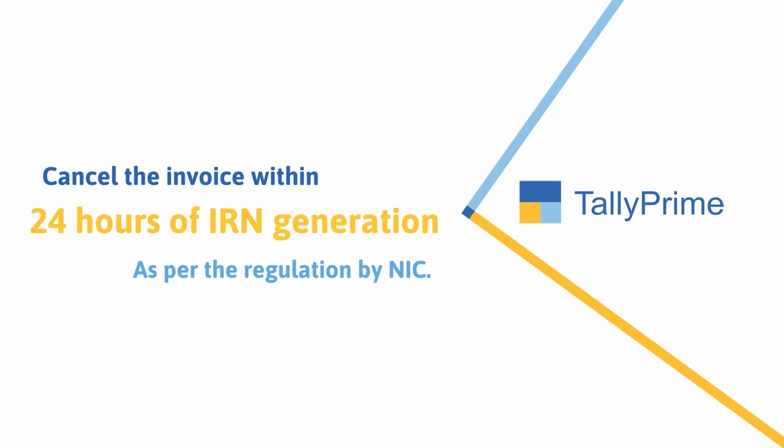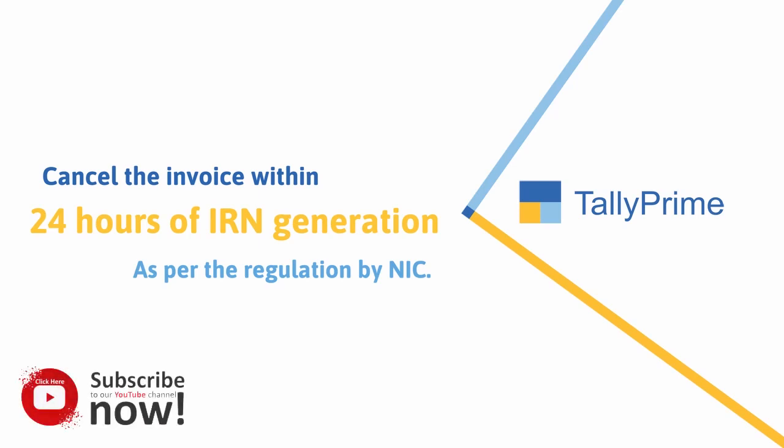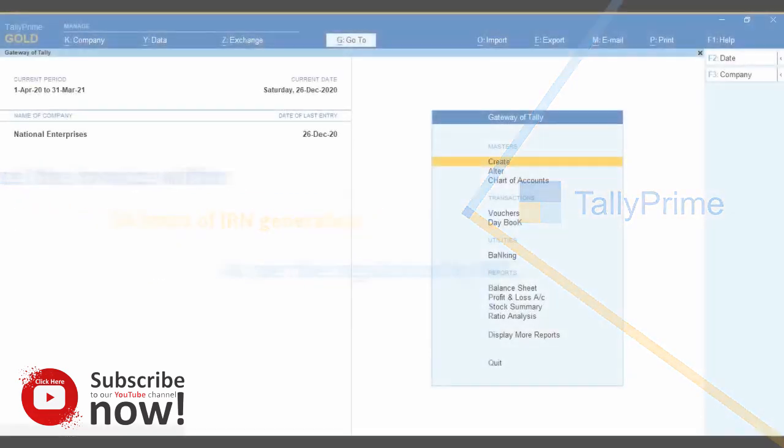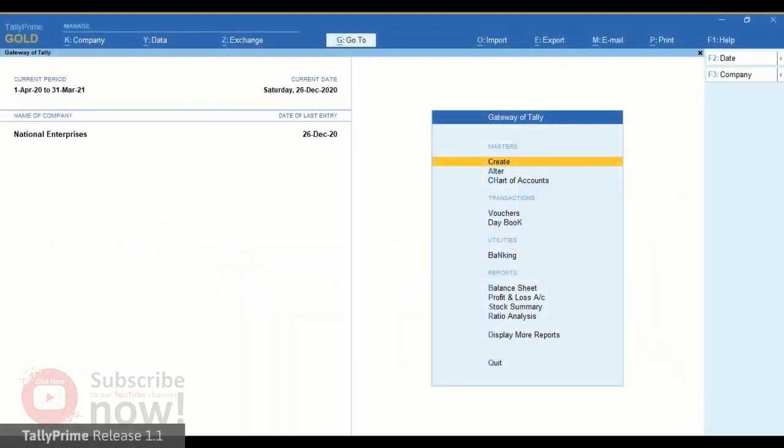As per the regulation by NIC, TallyPrime enables you to cancel these e-invoices online or offline. Let us see the online process of e-invoice cancellation.